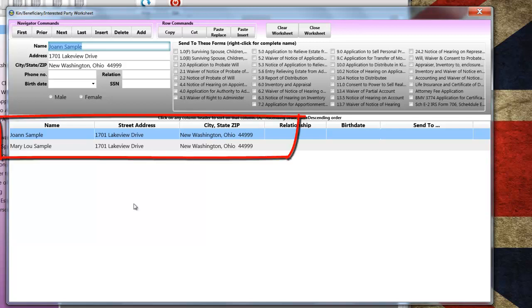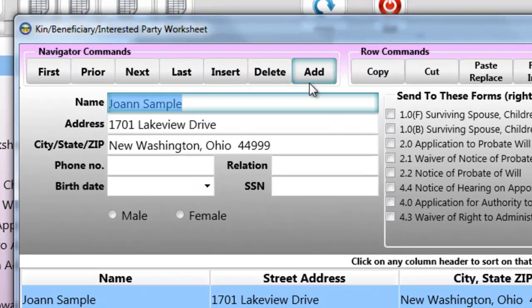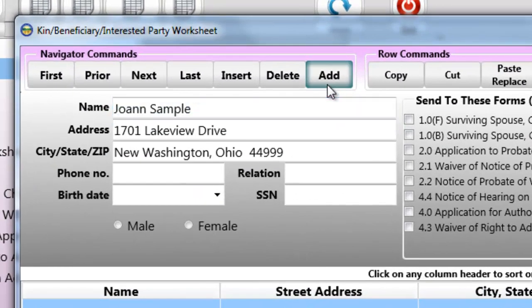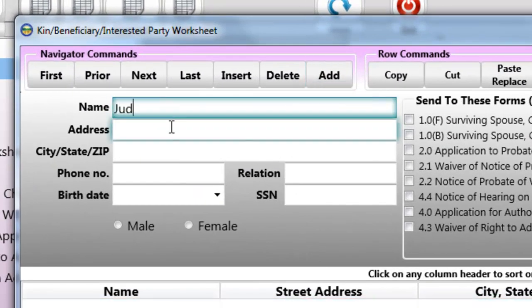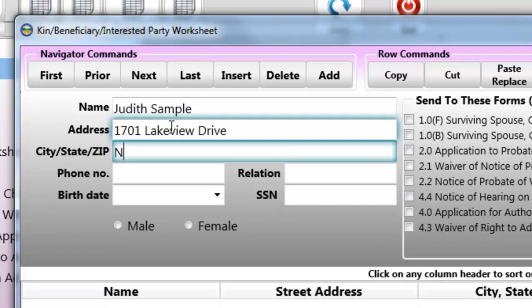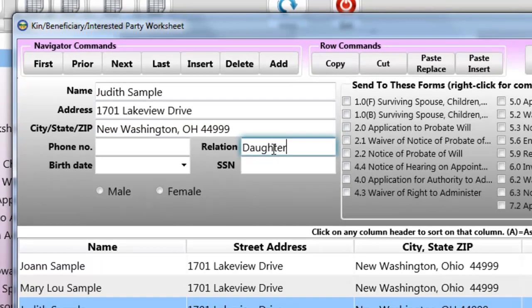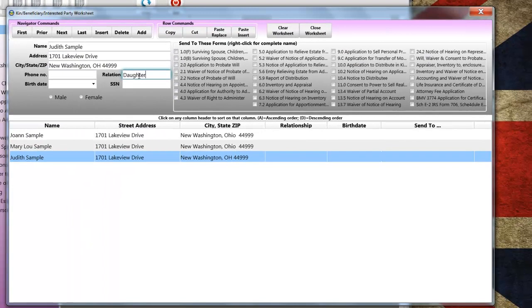You'll notice that the surviving spouse and the applicant from the General Information Worksheet are transferred automatically to the Kin Worksheet. Our example has a surviving spouse and two children, and in this case, because one child is co-executrix and is transferred to the worksheet automatically, I only need to enter the second child, which I will do right now. I'll just put in the relation, put daughter in there.